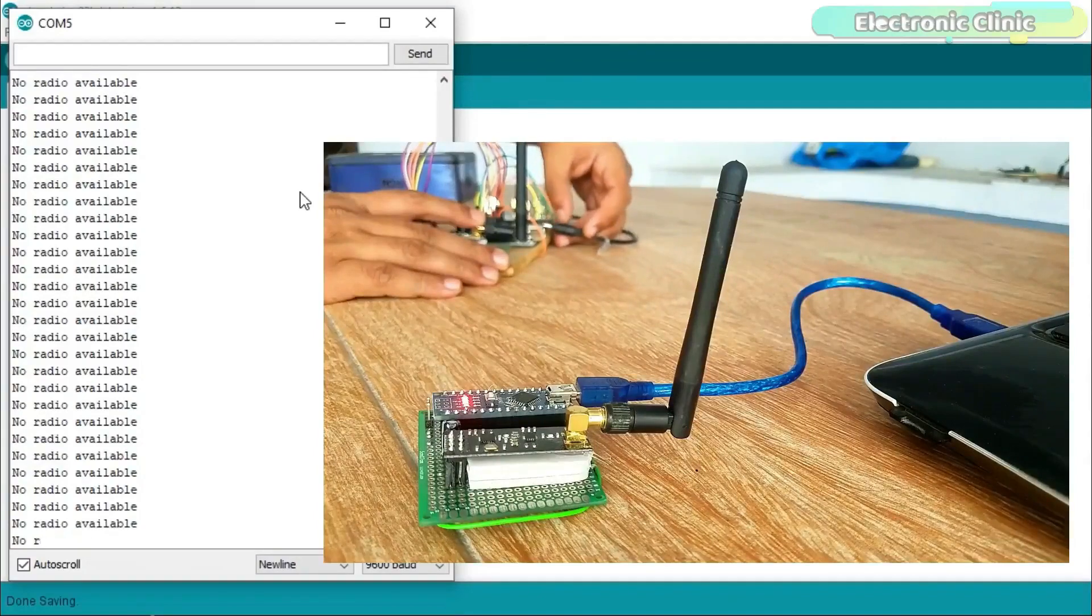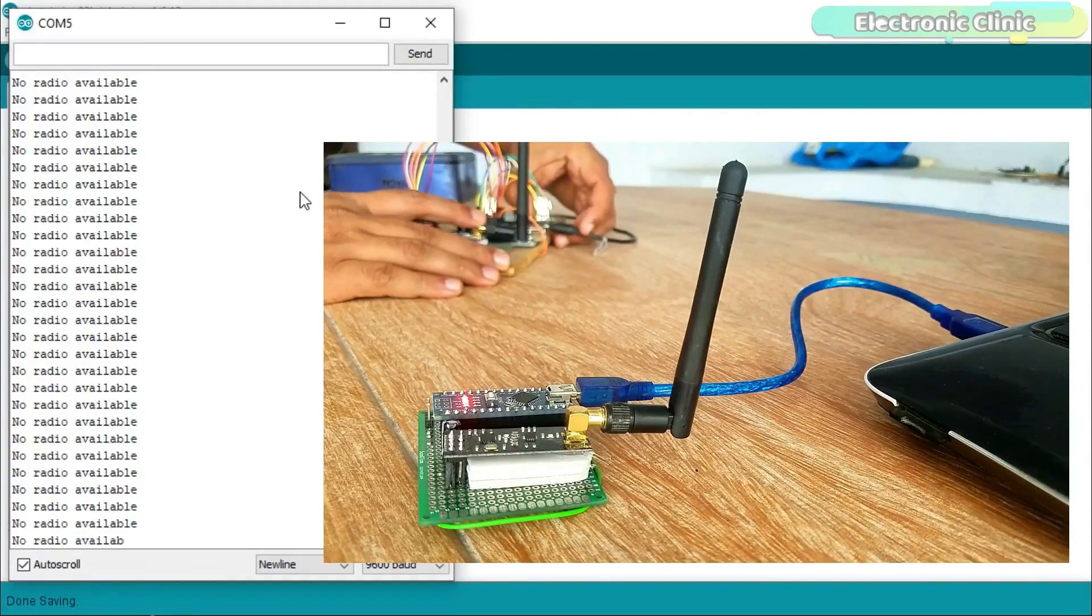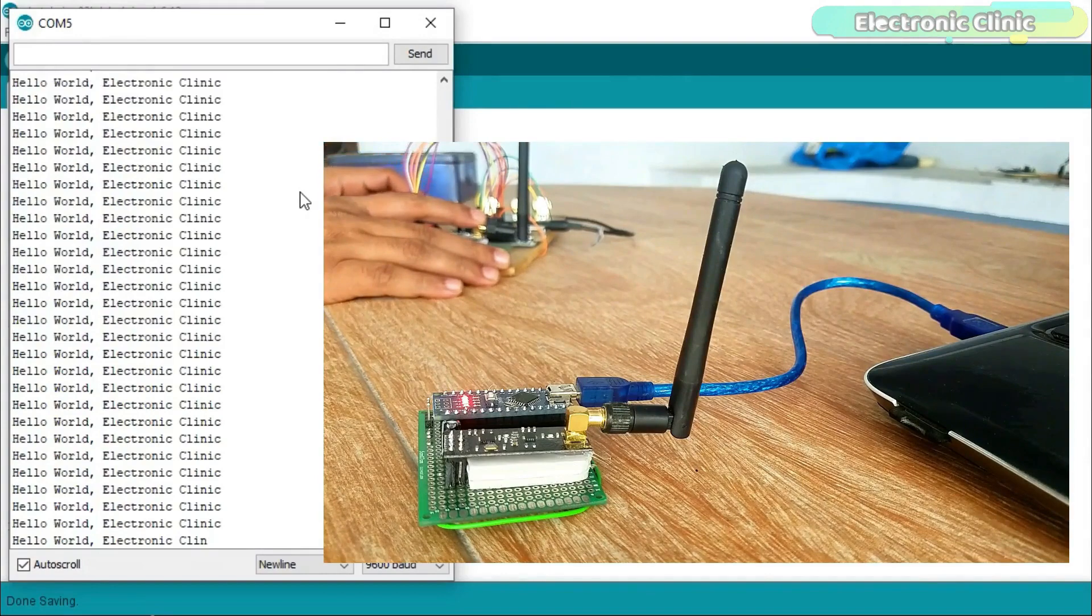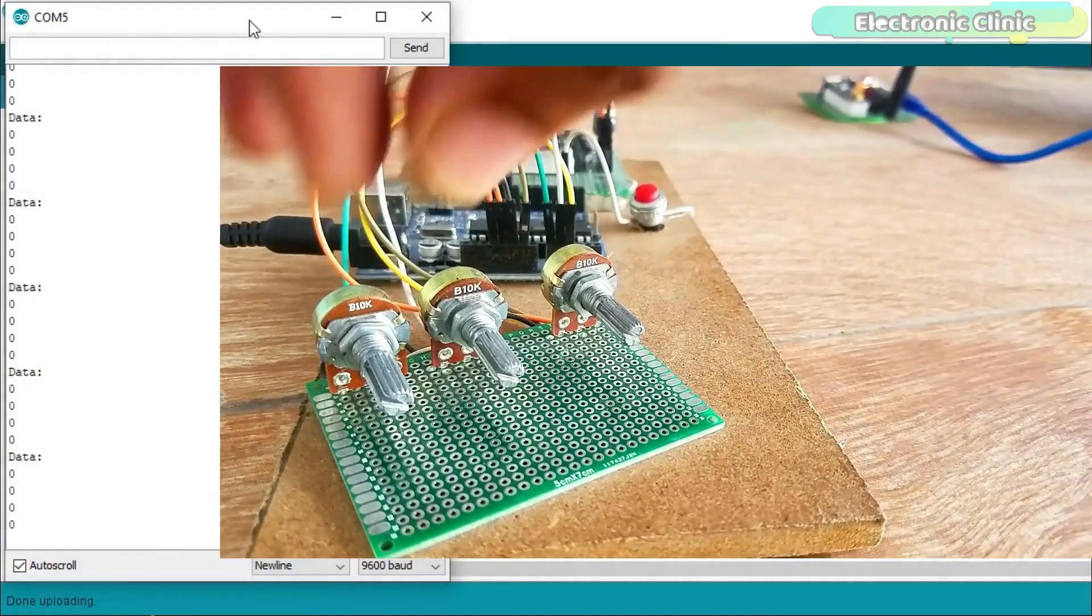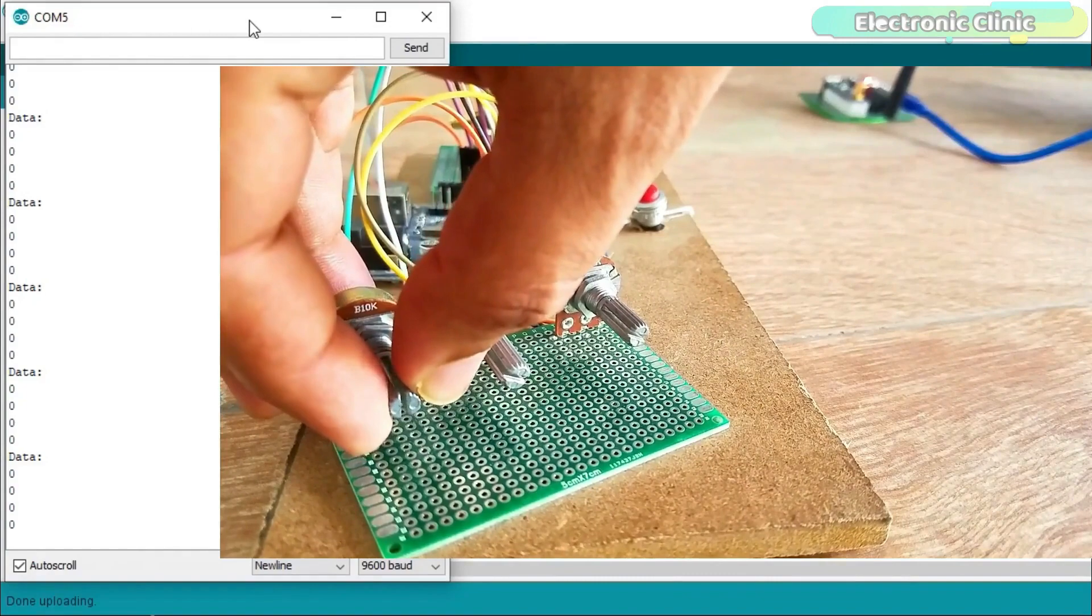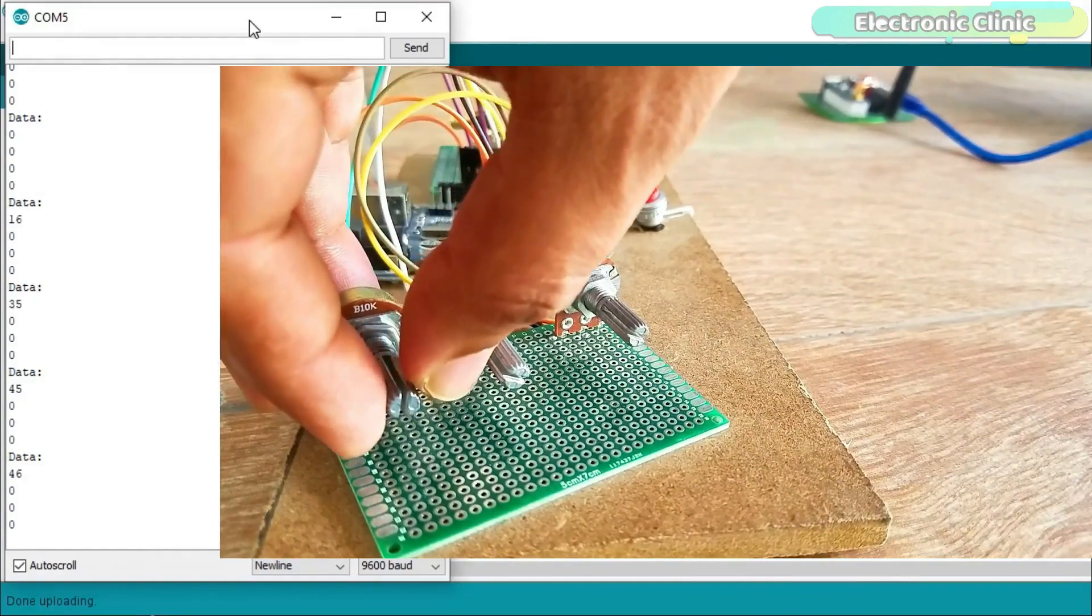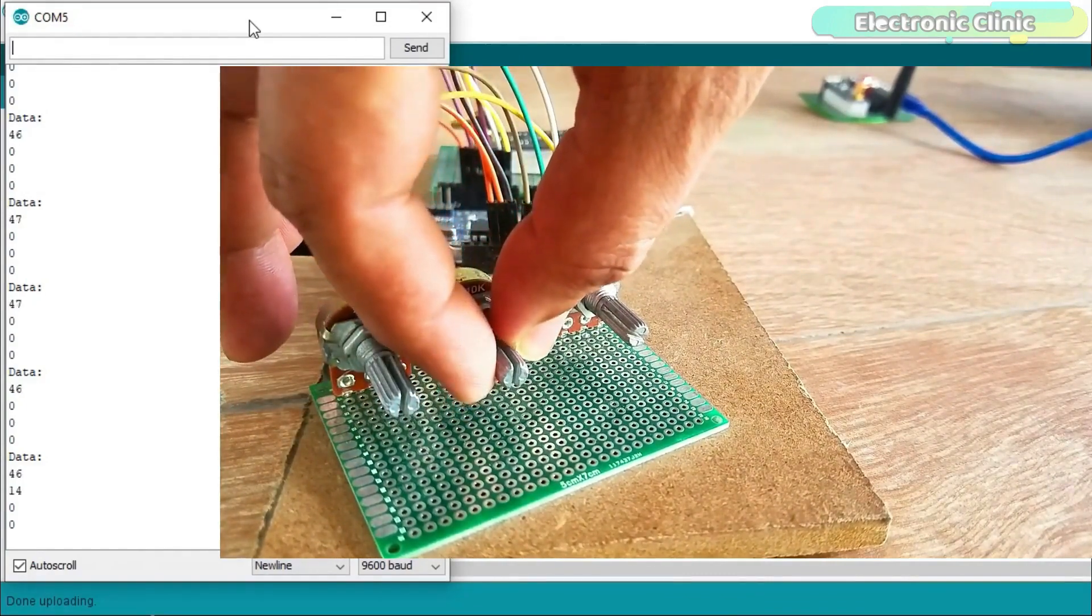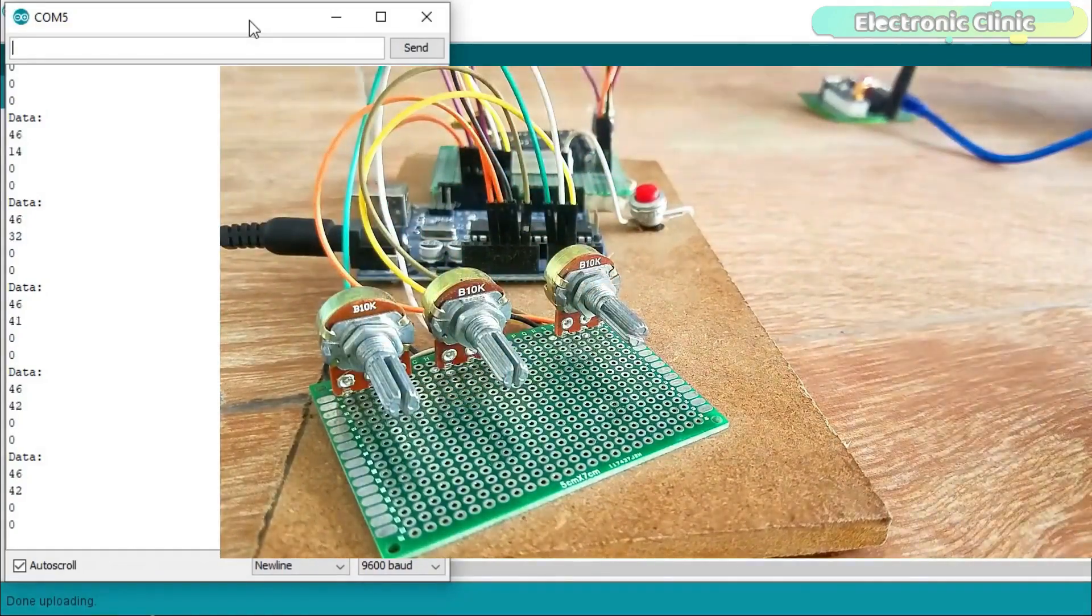And number four: some basic examples to explain how data can be wirelessly sent from the transmitter to the receiver side. And I will also explain how the NRF24L01 transceiver module can be used for sensor monitoring. Without any further delay, let's get started.